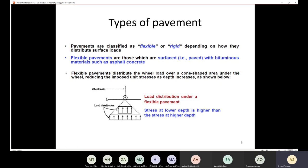The flexible pavement is going to reduce the stress as the depth increases, distributing the load over a cone shape. So the stress at lower depth is higher, and at higher depth the stress is going to be lower. This figure represents the load distribution under the flexible pavement.